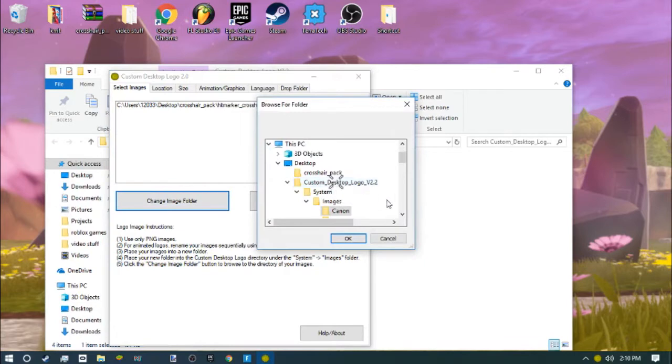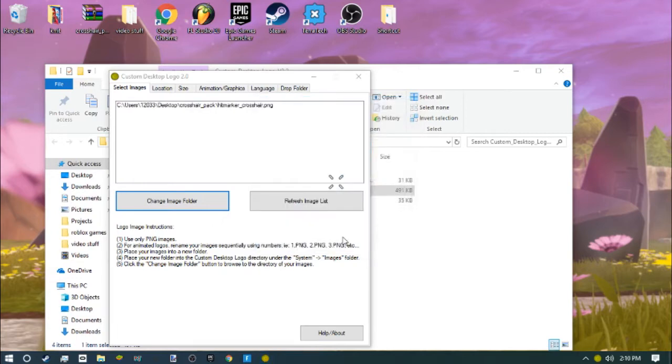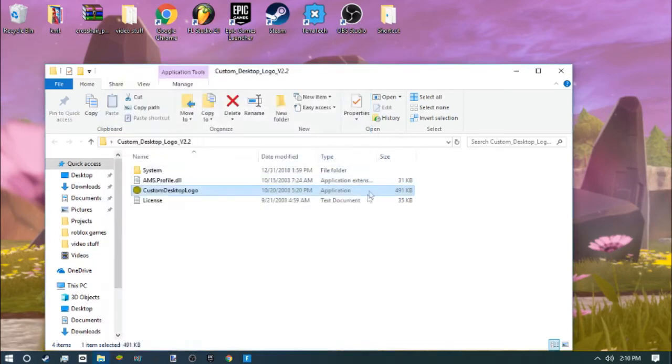Click crosshair pack, click OK, and then you'll see the one that you had. Go to Location, click Center, and change the Y-axis to negative one.